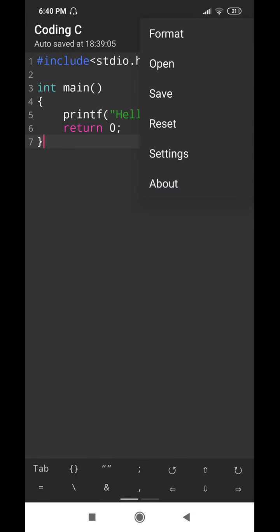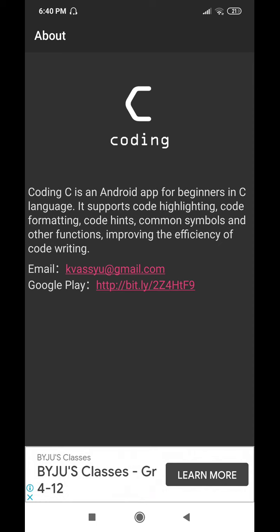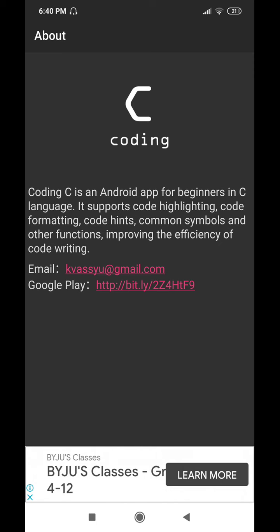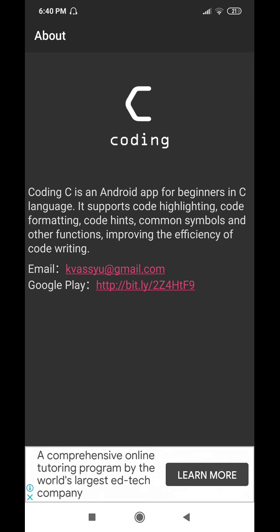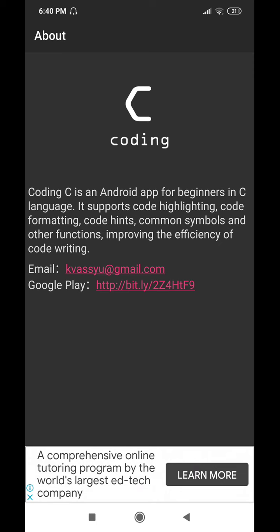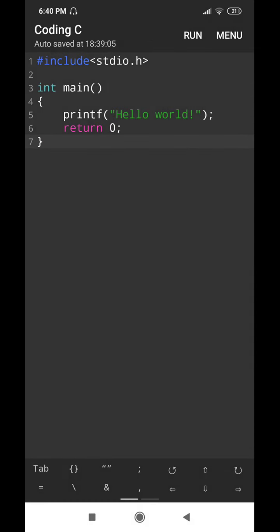There is also an About section which gives information including their email and Google Pay account. It provides a description: Coding.c is an Android app for beginners in C language. It supports code highlighting, code formatting, code hints, common symbols, and other functions to improve the efficiency of code writing. Their email is provided if you need clarification, and the Google Play Store link is given as well. That's it for this video lecture — thanks for watching!